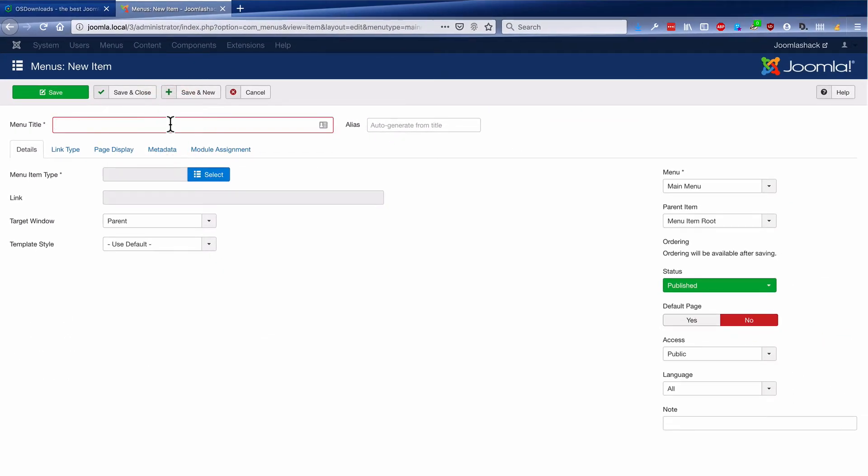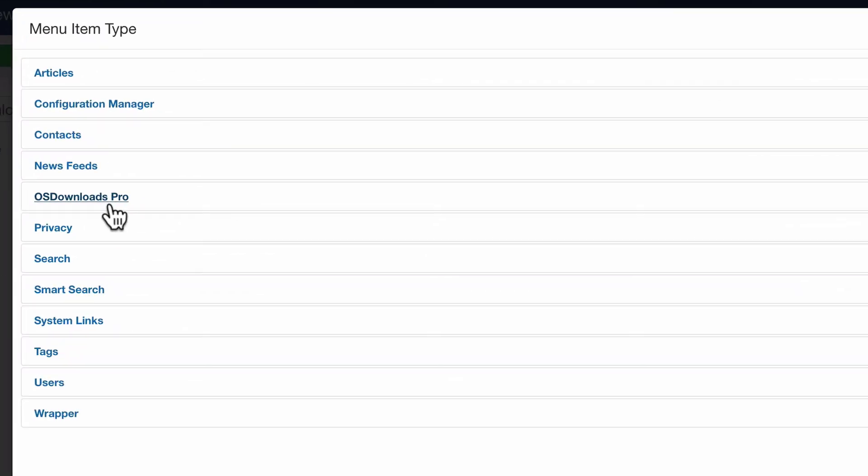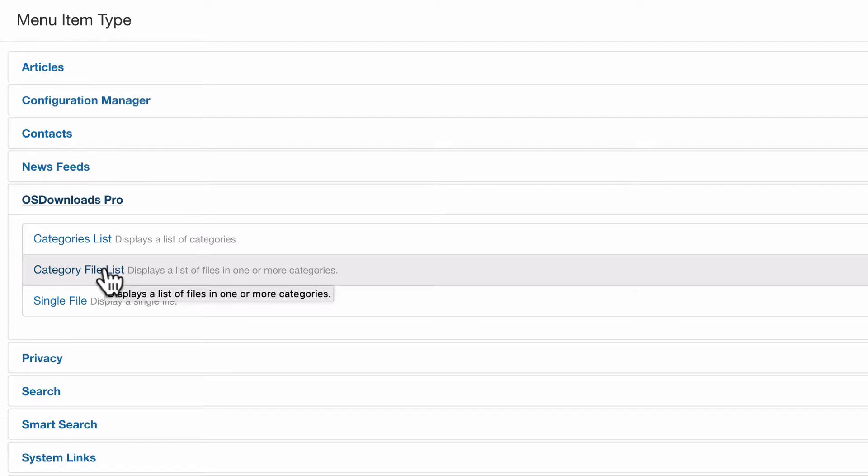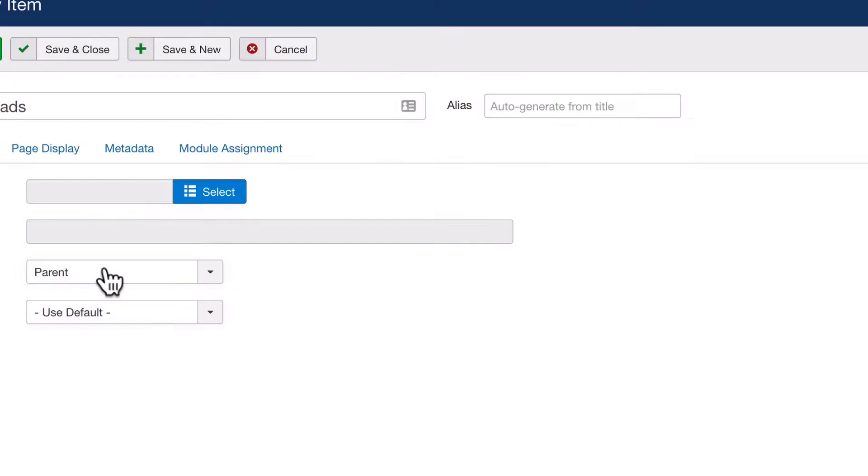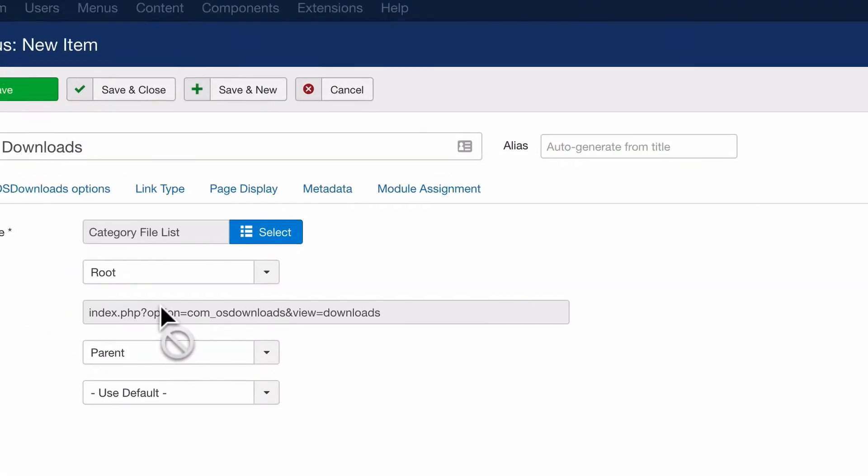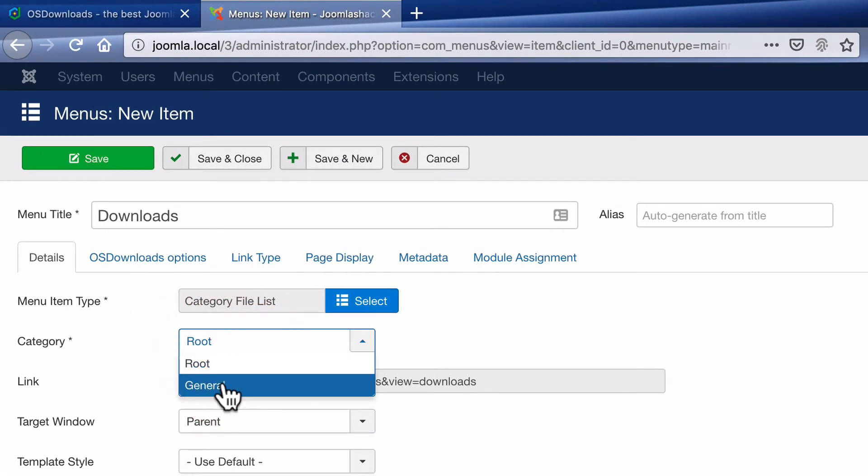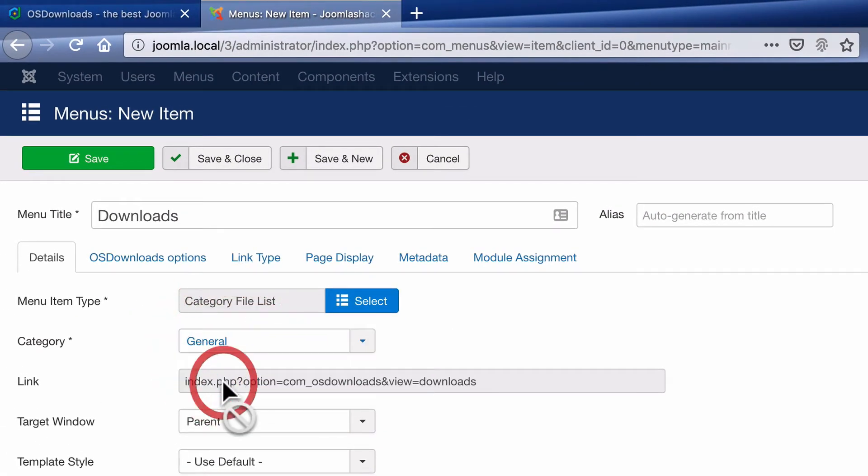I'm simply going to call this link Downloads. My menu item type is going to be OS Downloads. And I'm going to choose a category file list, which is going to display a list of files in one or more categories.